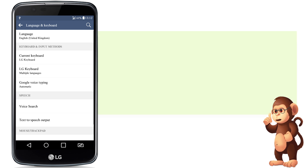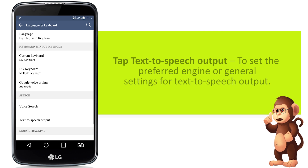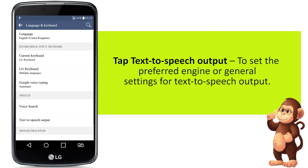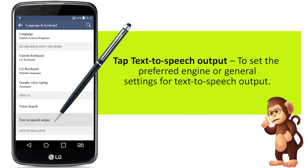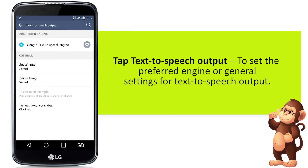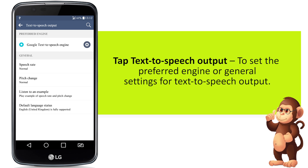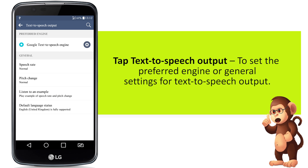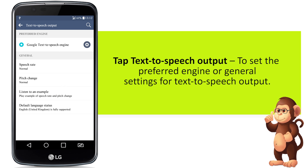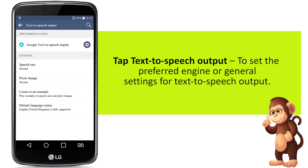Tap text-to-speech output to set the preferred engine or general settings for text-to-speech output.